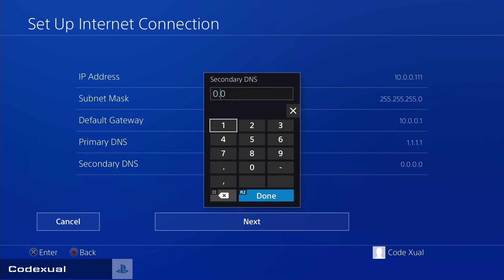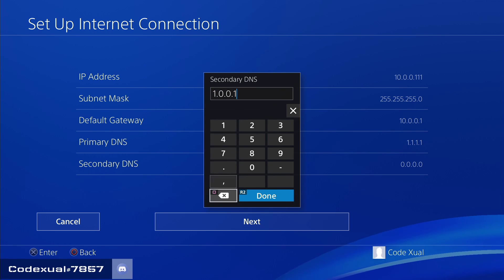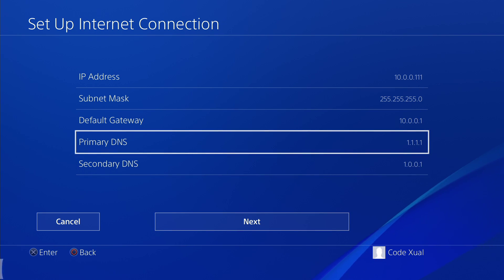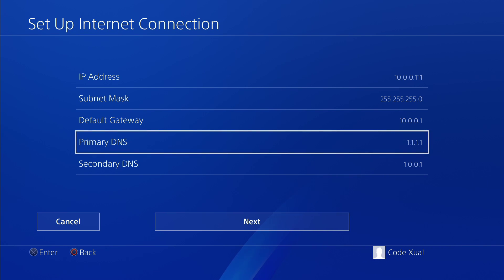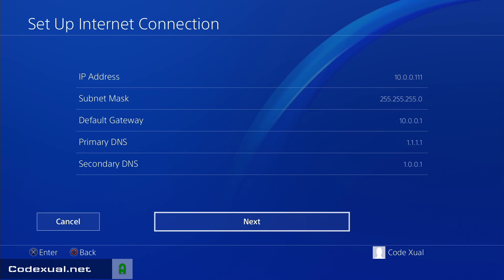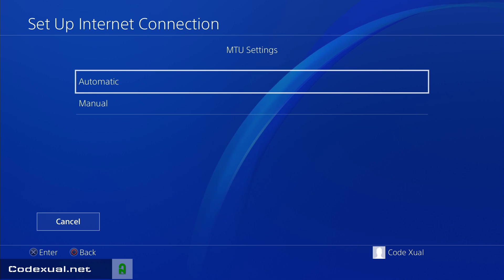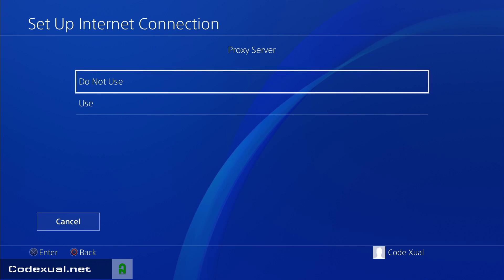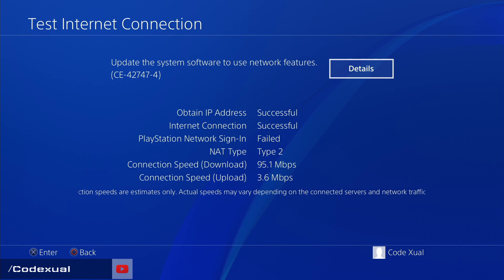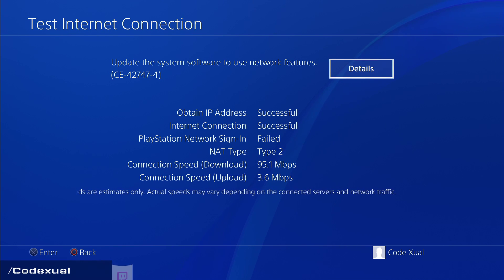I'll also have links about primary and secondary DNS in the description. You can also use Google's DNS: 8.8.8.8 for primary and 8.8.4.4 for secondary. Leave MTU on automatic, and do not use a proxy server unless you actually have one.